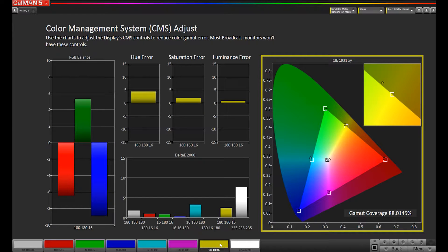When evaluating a display's performance or calibrating a display's color management system or CMS, this is the page you use.